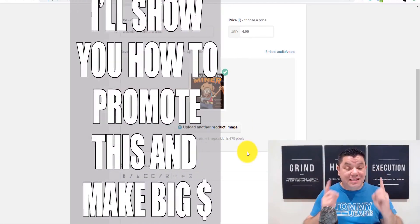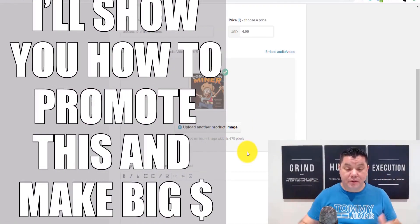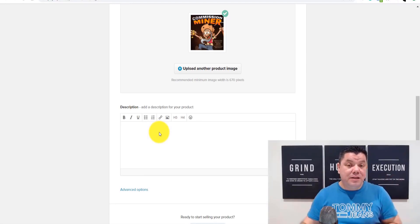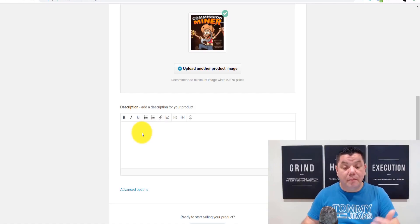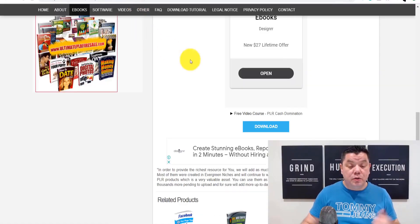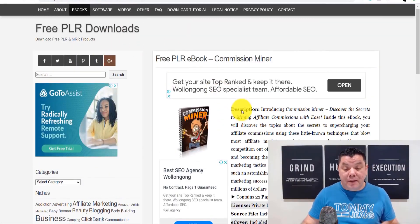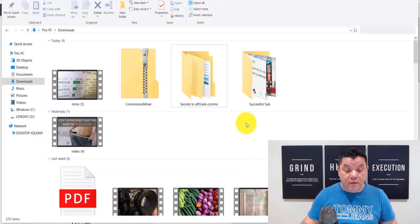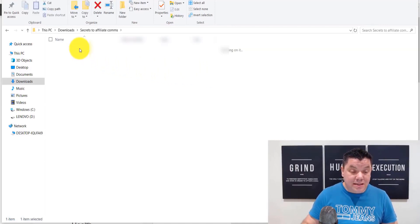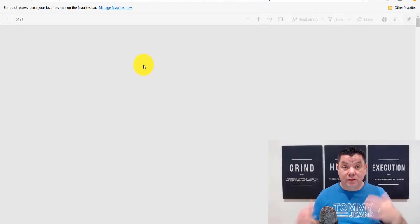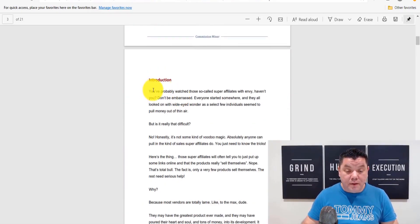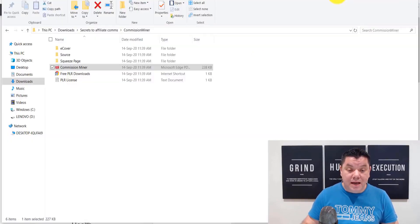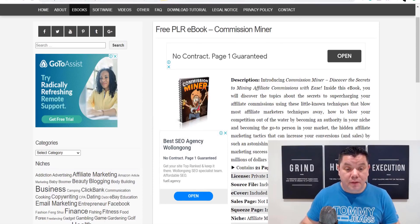The key to making money online with this is knowing how to promote it. You come down here and add the description of this ebook so somebody reading it understands what it's about before purchasing. You can come back over to the Free PLR Downloads page and copy their description, or you can open the actual PDF file, scroll to the introduction, copy that text, and paste it into the description field.